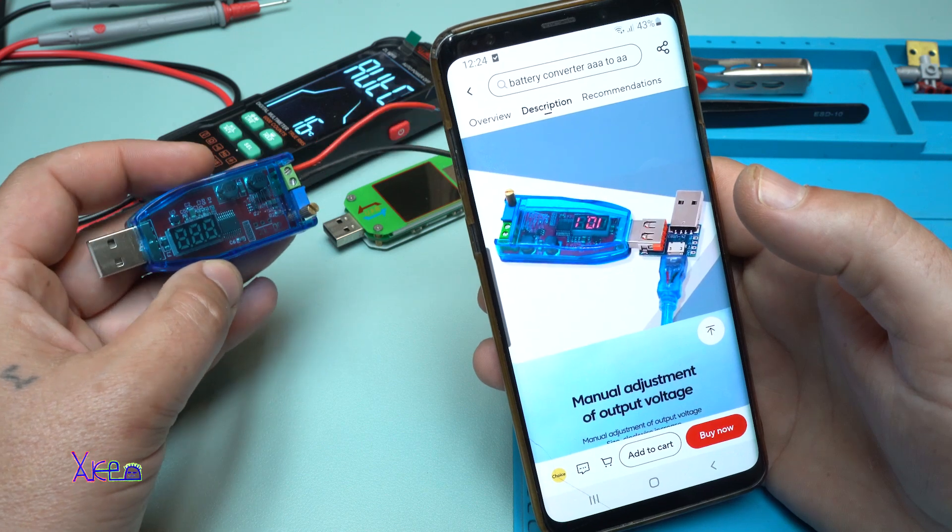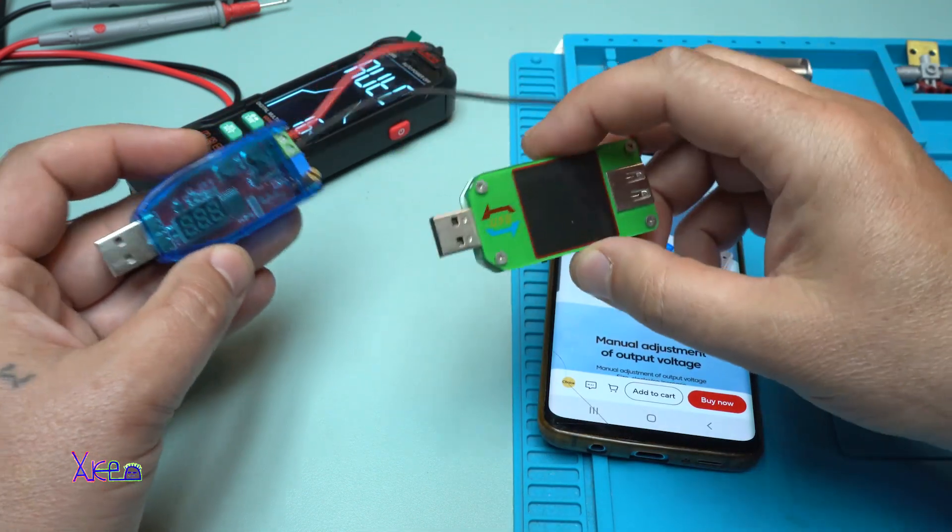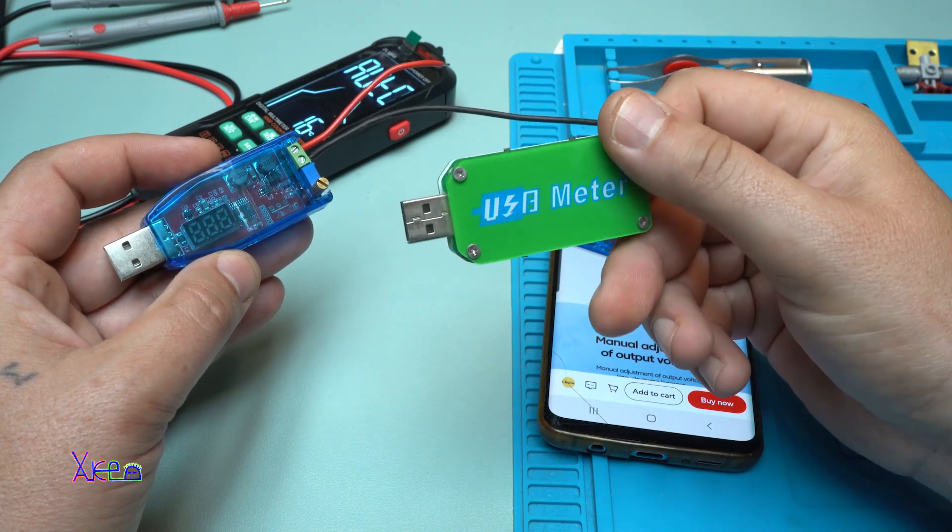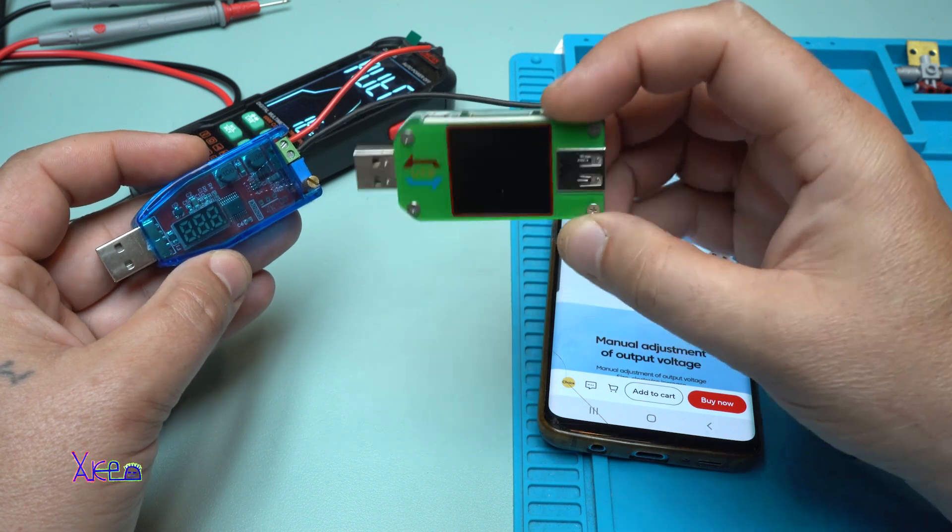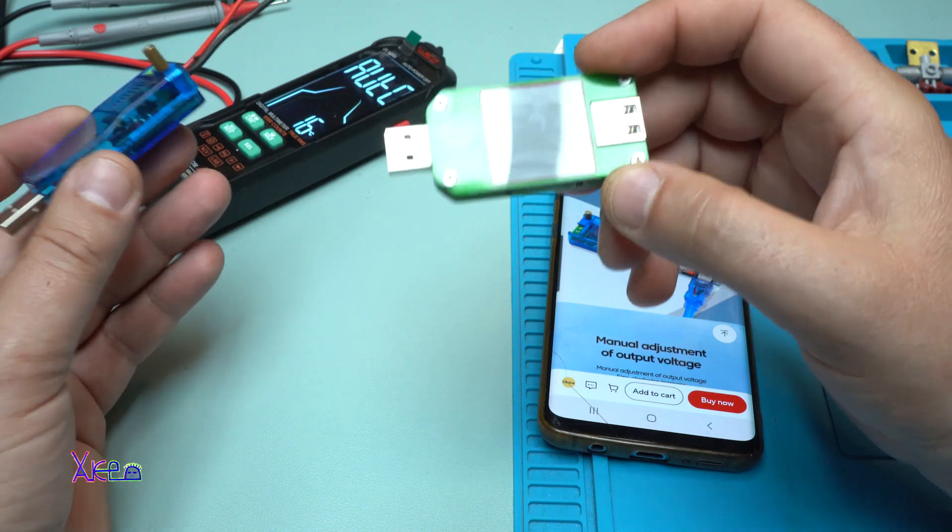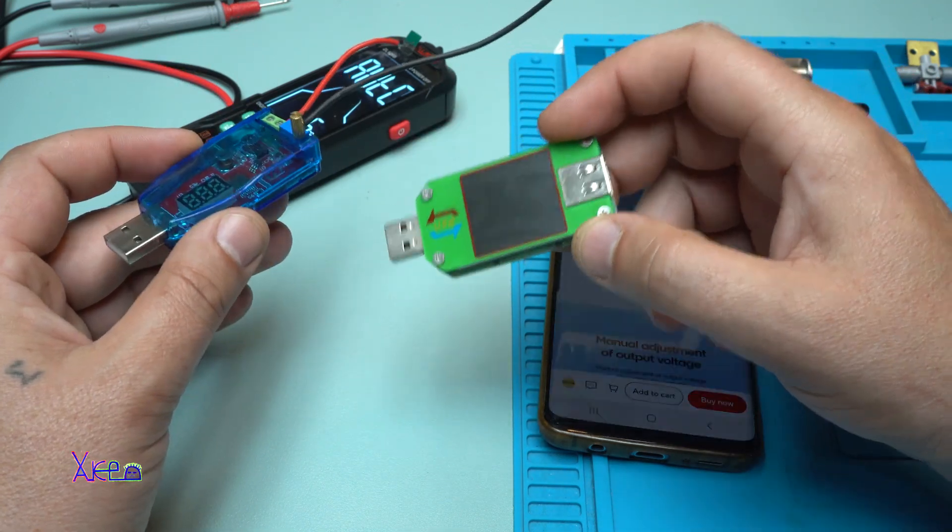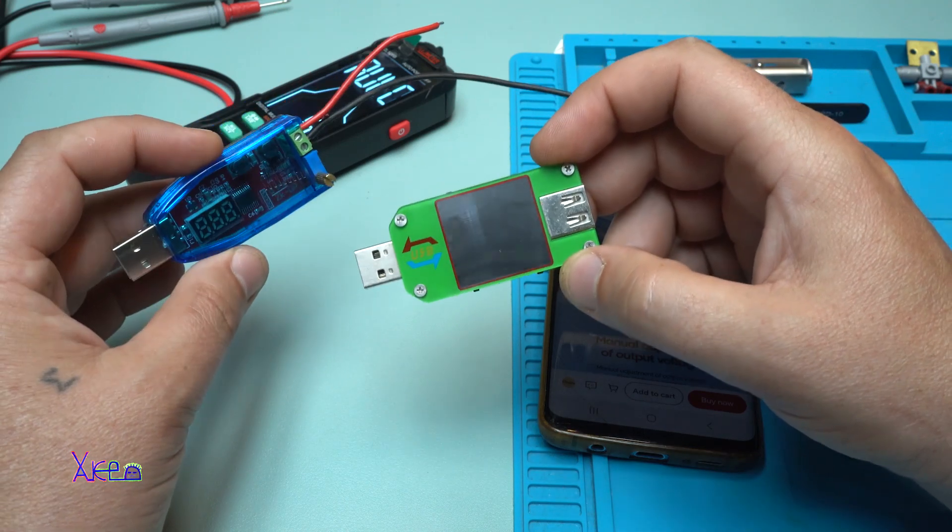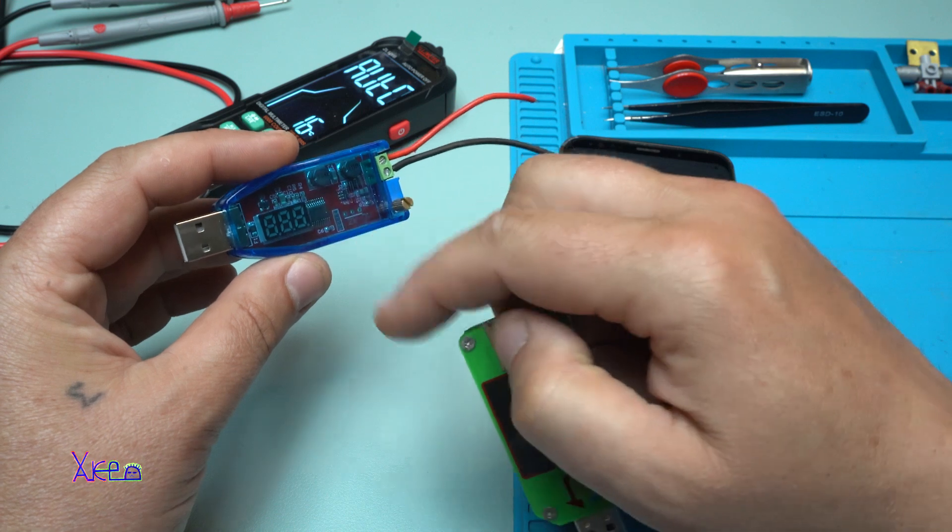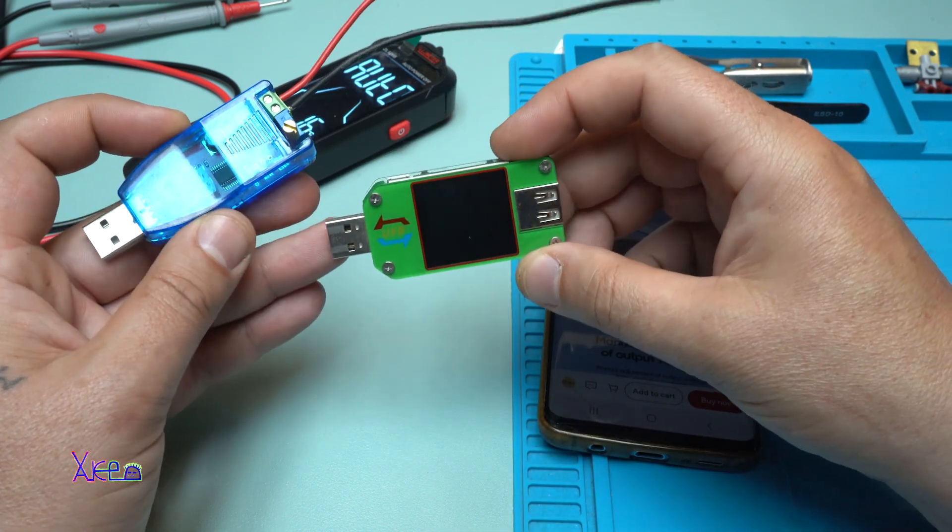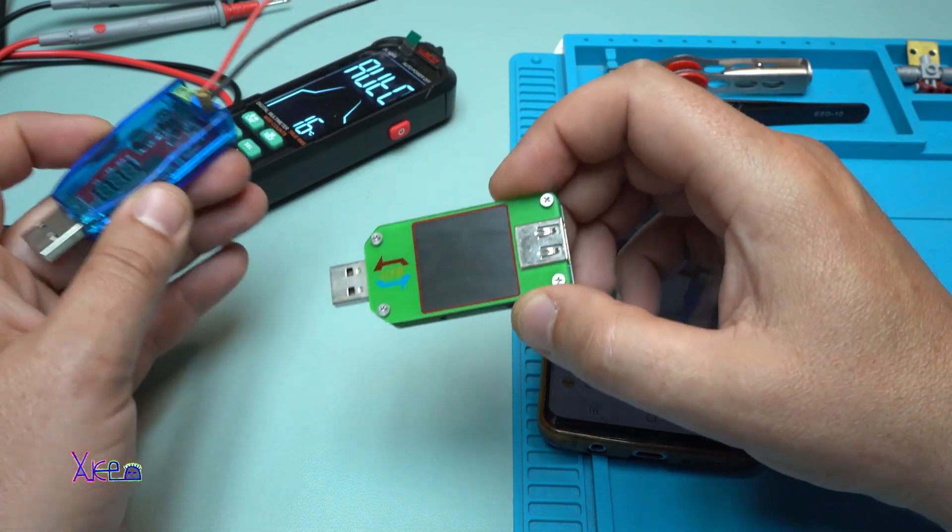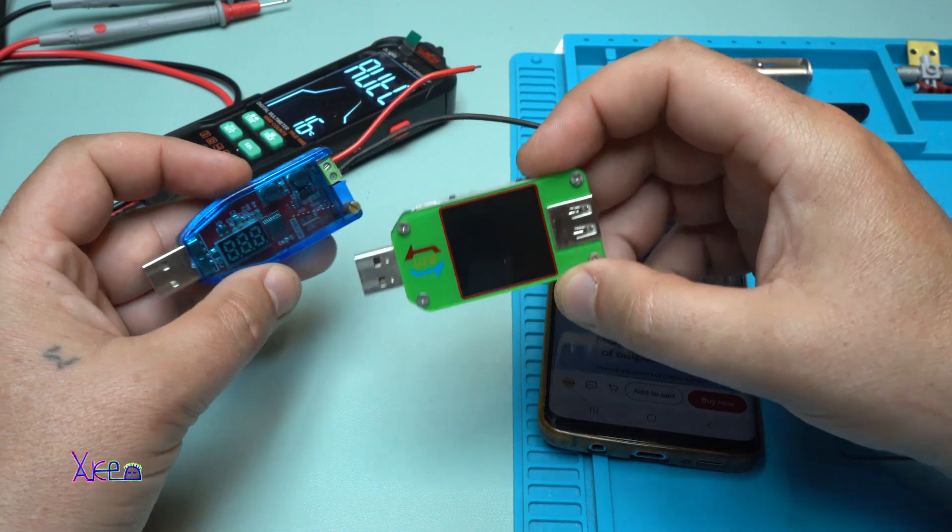Also I'm gonna use this USB meter or USB doctor. I also got this from AliExpress very cheap. All products will be in description below so you can check it. Now I'm gonna connect all the wiring and with my electronic load I'm gonna test this USB DC booster and we're gonna see the measurements on the USB doctor. I'm gonna hook up my multimeter and let's start.